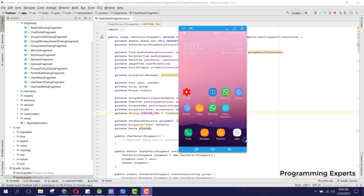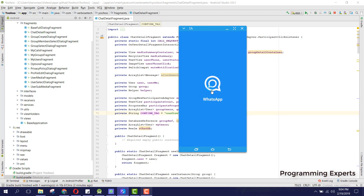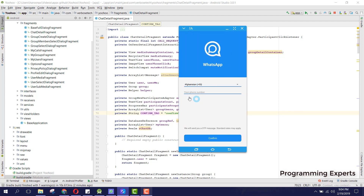It is just like WhatsApp, built with the use of the real-time Firebase database. Here is the code and now I can show you the demo. When you open the app for the first time, OTP is implemented.